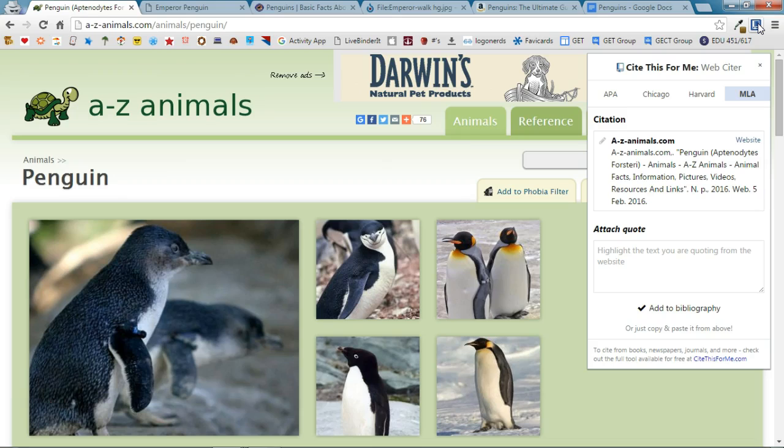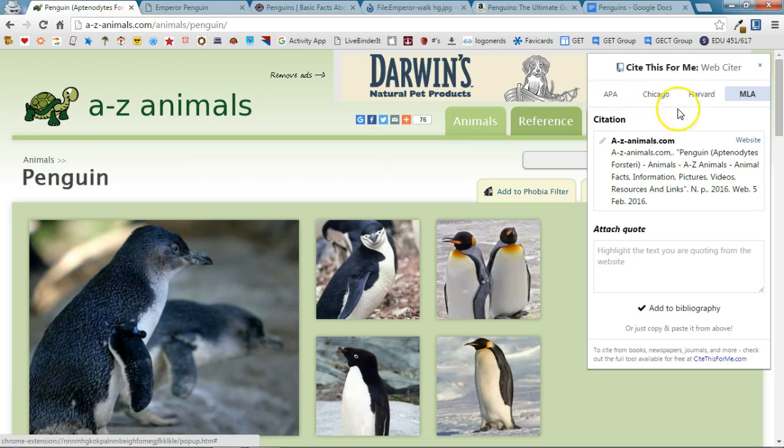Now you will notice that Cite This For Me allows you to do citations in multiple different formats. At Norfolk Public Schools we like to use the MLA format so I'm going to be sure that that is selected.